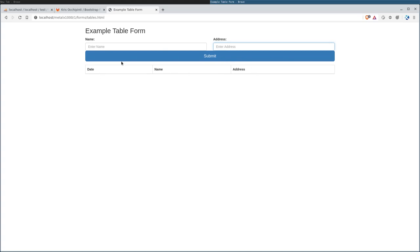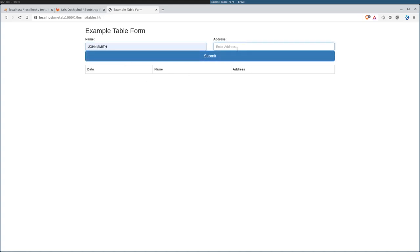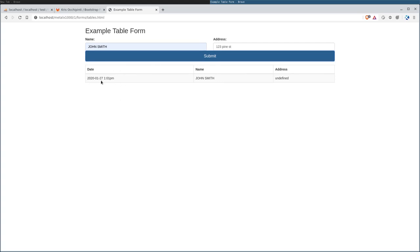We'll click here. We'll say John Smith, and we'll say for an address, 123 Pine Street. And I will submit that. You can see that we have a time here, because as soon as you submit, it refreshes the list. Smith and address is undefined. So let's see what we did wrong there.